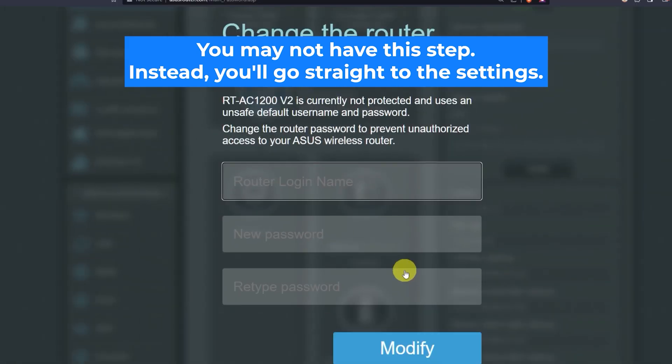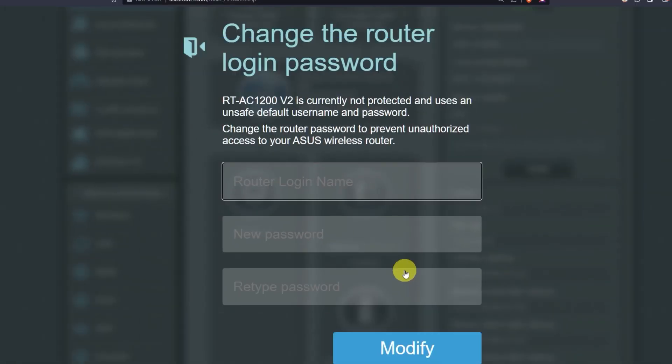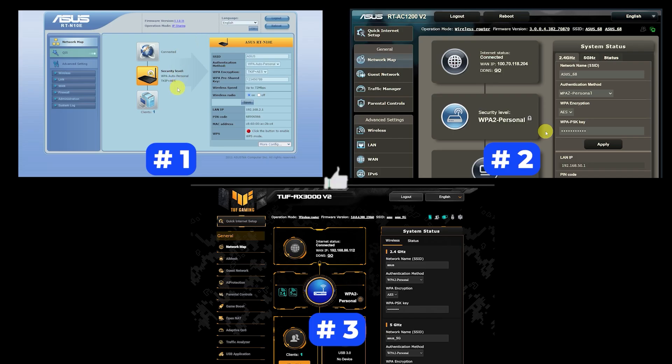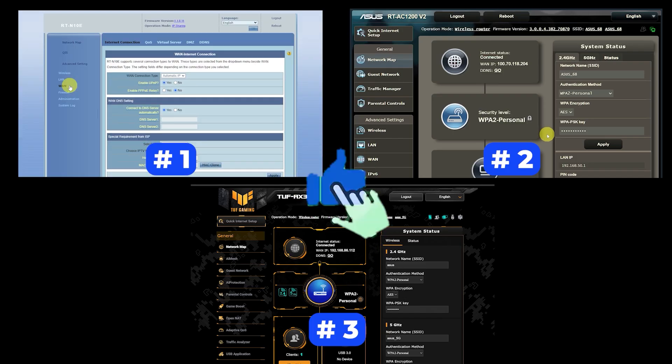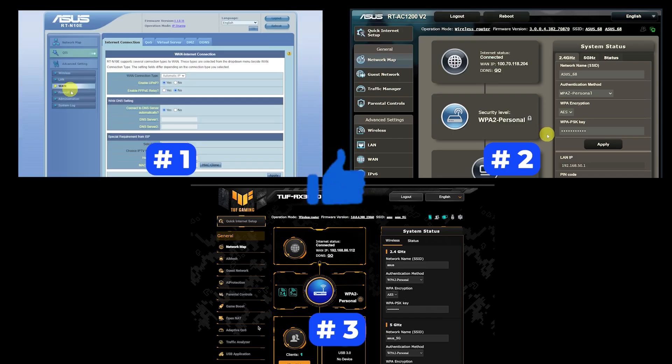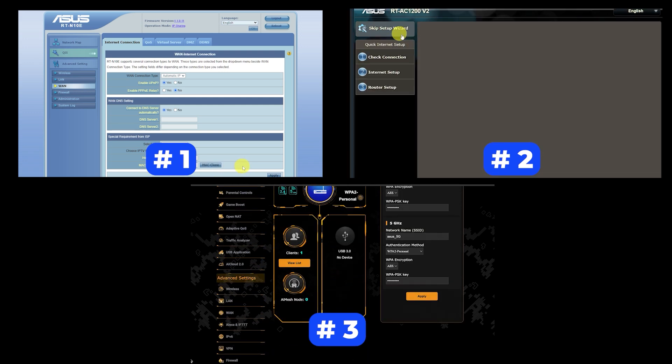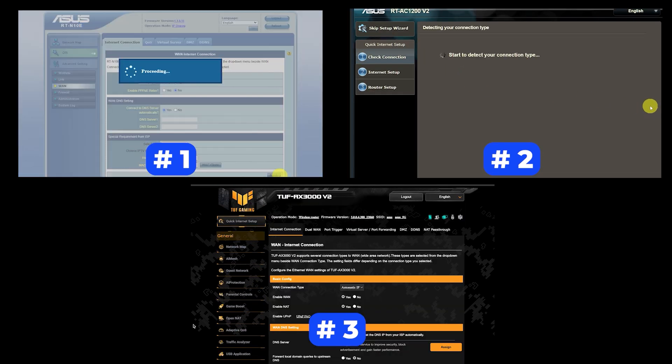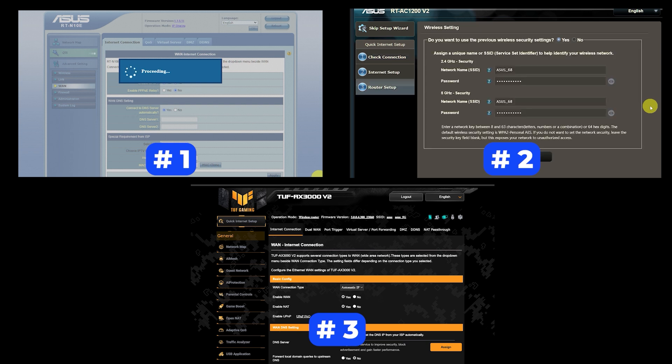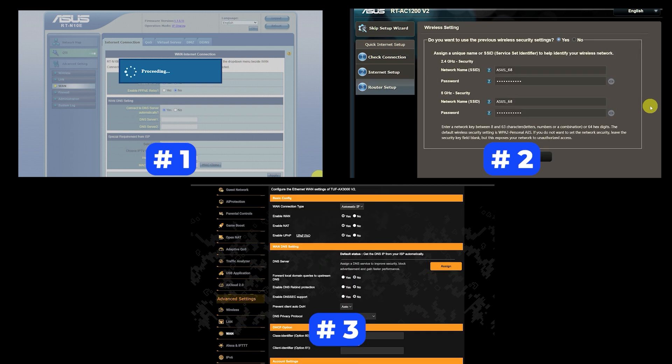If your router settings do not look like mine, it means that your router has a different firmware. I made a video for every firmware type. You can find all the links in the description down below. I want to warn you right away that there are many firmware versions and they may differ slightly. But don't worry, you will succeed. Just watch the video and follow the instructions.